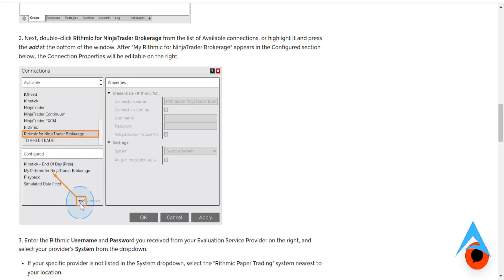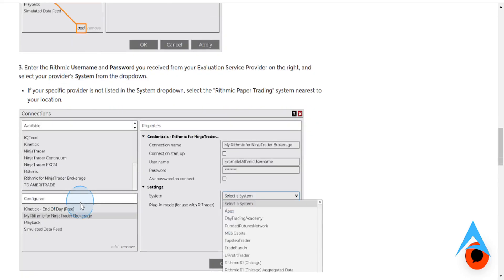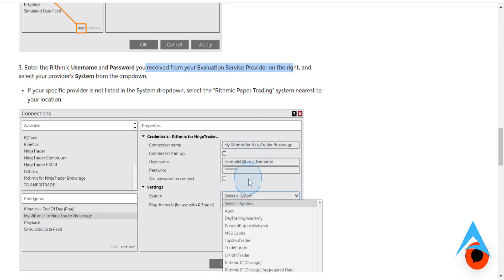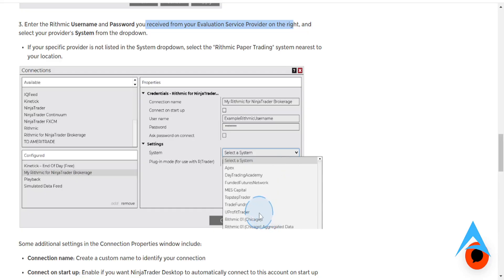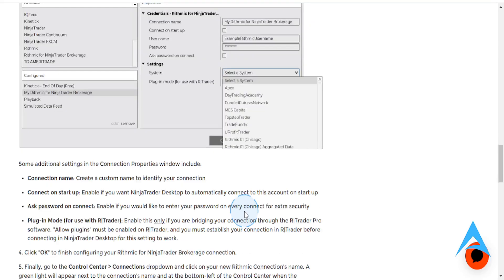What you're going to do is click on the Add button. Then enter your Rhythmic username and password that you will receive from your evaluation service provider on the right-hand side — put in your username, put in your password. And if your specific provider is not listed in the system drop-down, you can select Rhythmic Paper Trading System and set it to your nearest location.